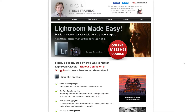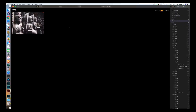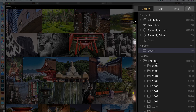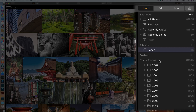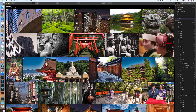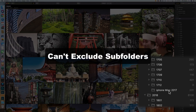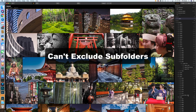Looking at the library panel: when you point Luminar to a folder, it simply makes a direct map of all photos in that folder and subfolders in their current location. I pointed it to my master photos folder with 81,000-plus photos. If you move a photo on your hard drive, it moves in Luminar, and vice versa — it's very simple. One quirk is there's currently no way to exclude a subfolder from the mapping, but the developers say they're working on a fix for that.